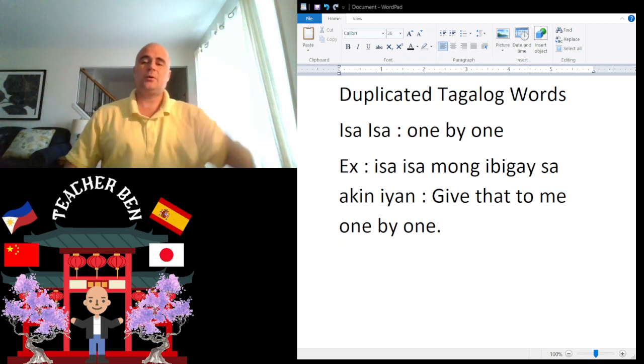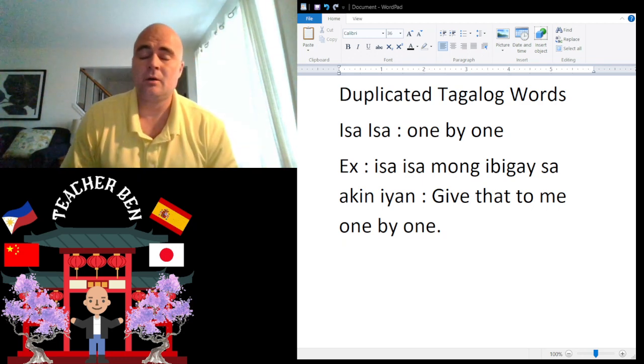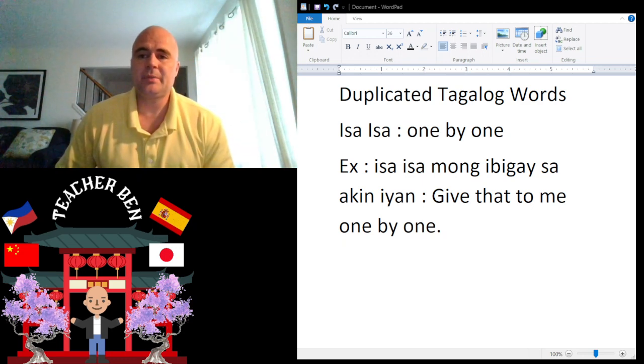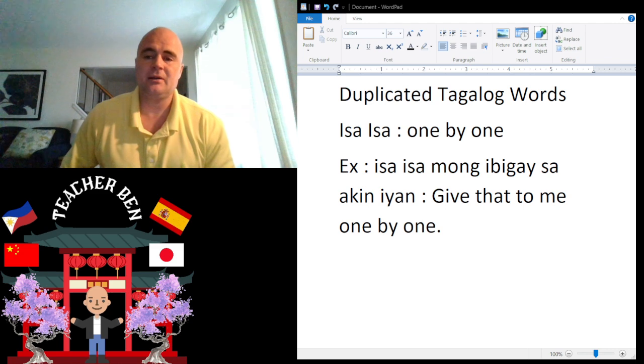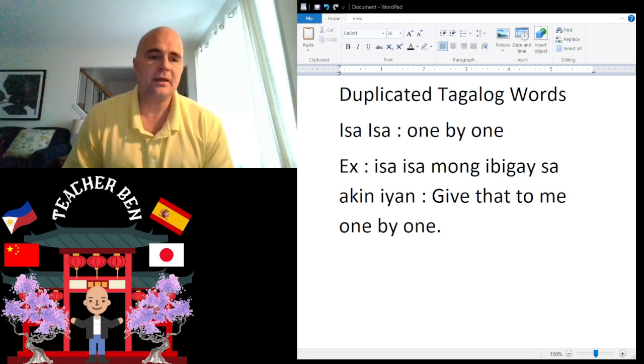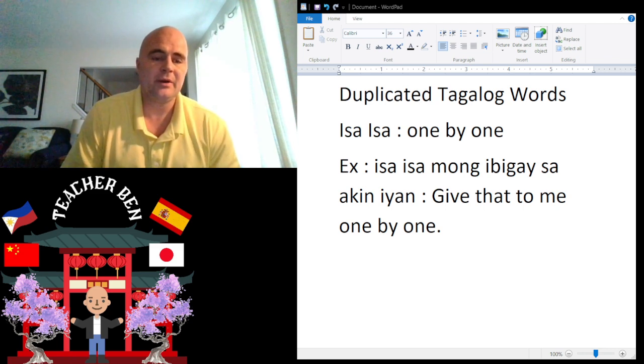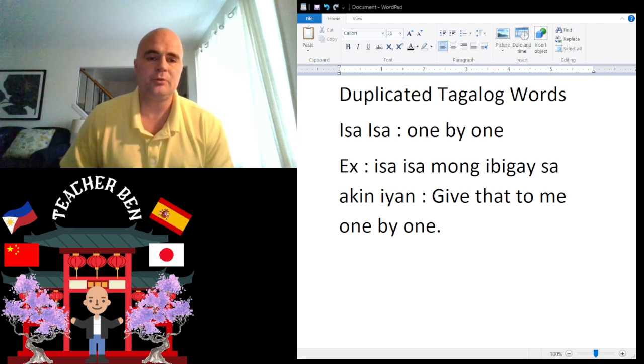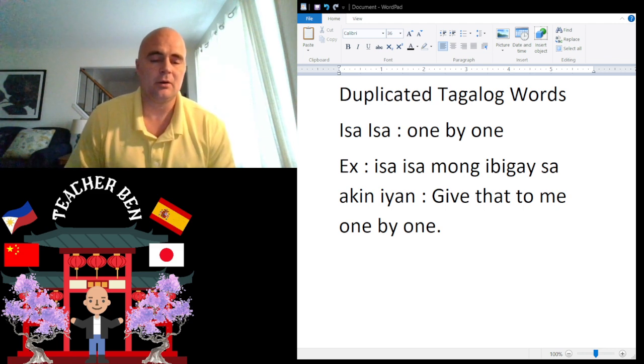Hey, what's up guys? Como esta pokeo? This is Teacher Ben with another Tagalog lesson for you. In today's quick lesson, we are talking about duplicated Tagalog words.